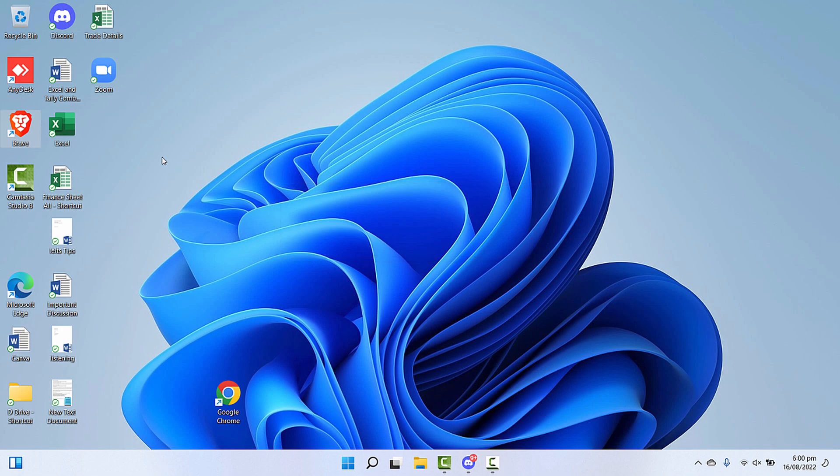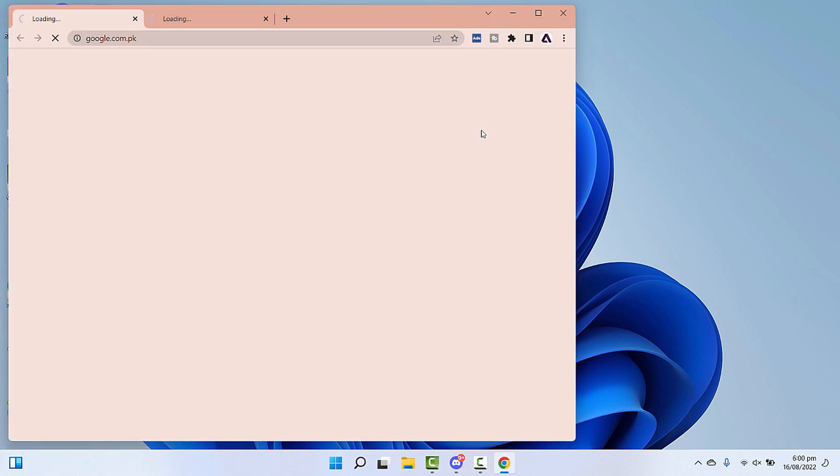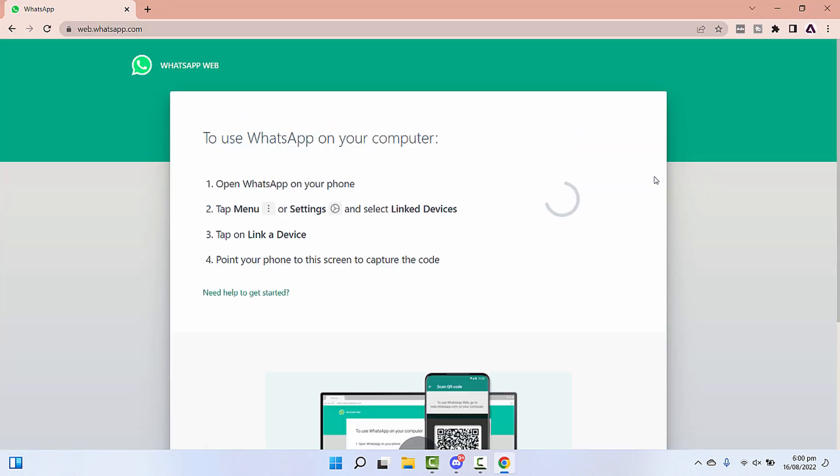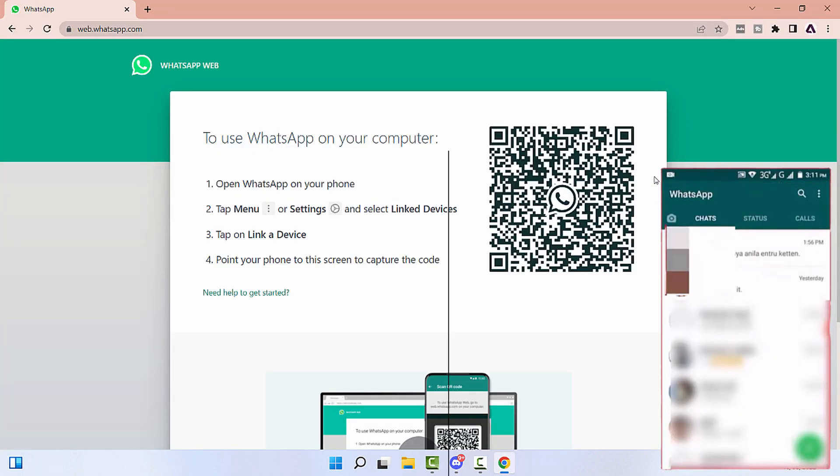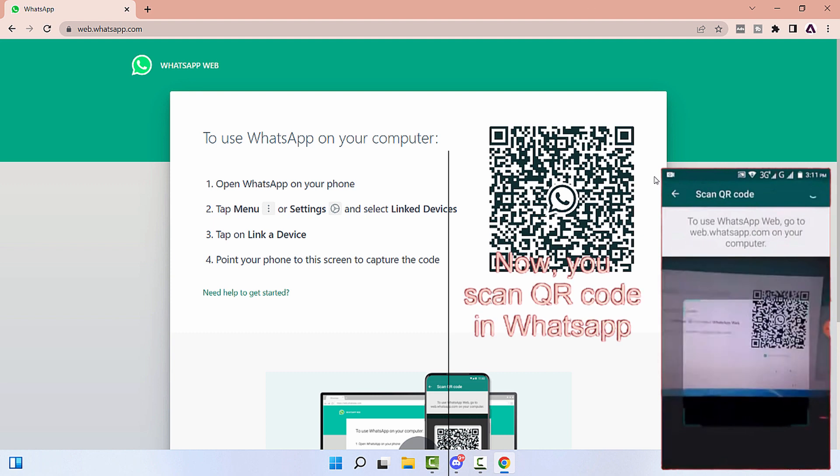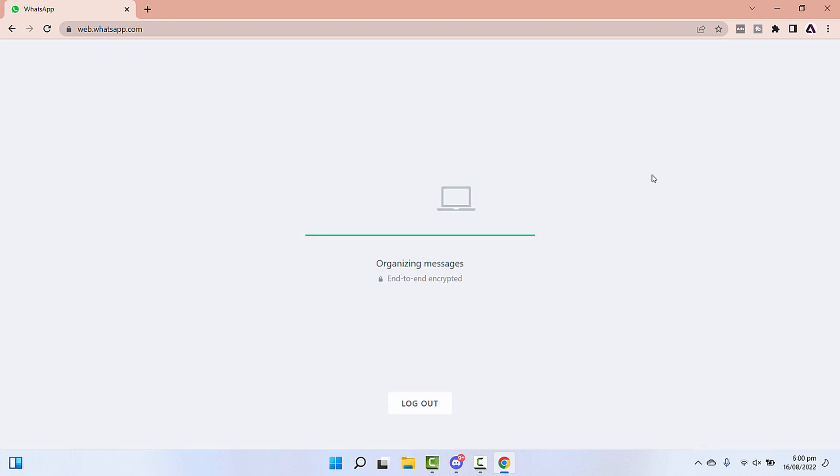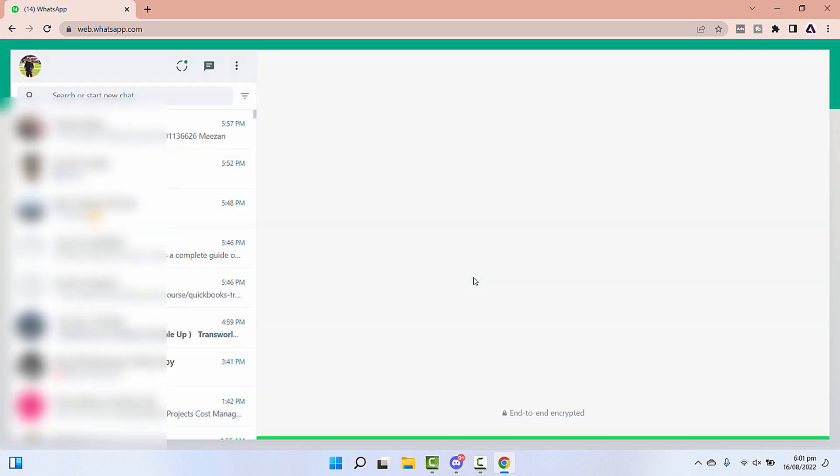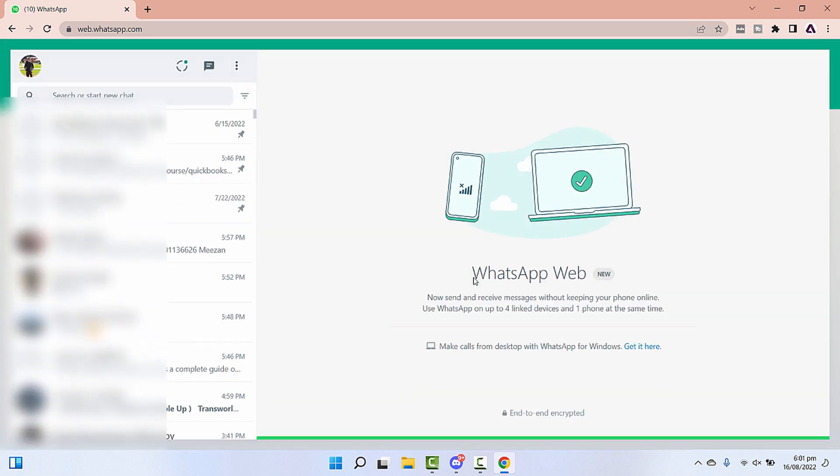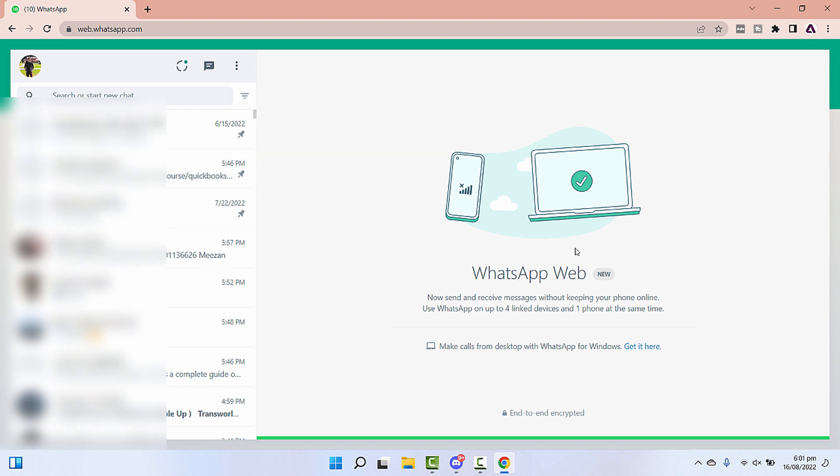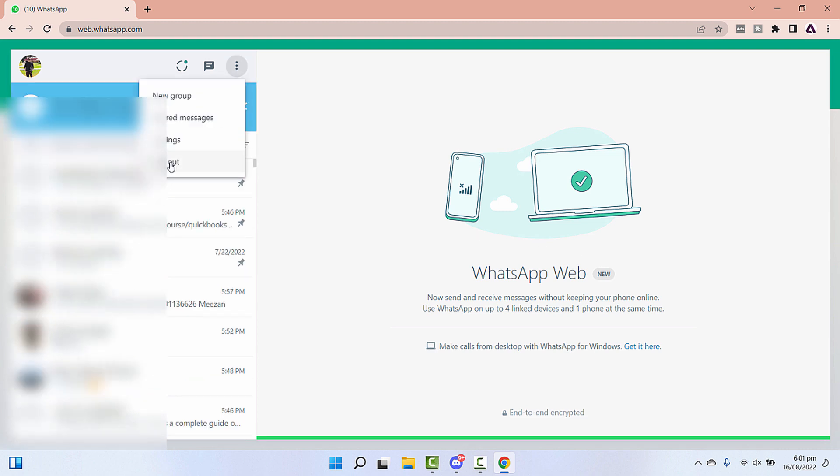Now let's try the same thing on Google Chrome. You can check how quickly it organized the messages and then logged you into the system.